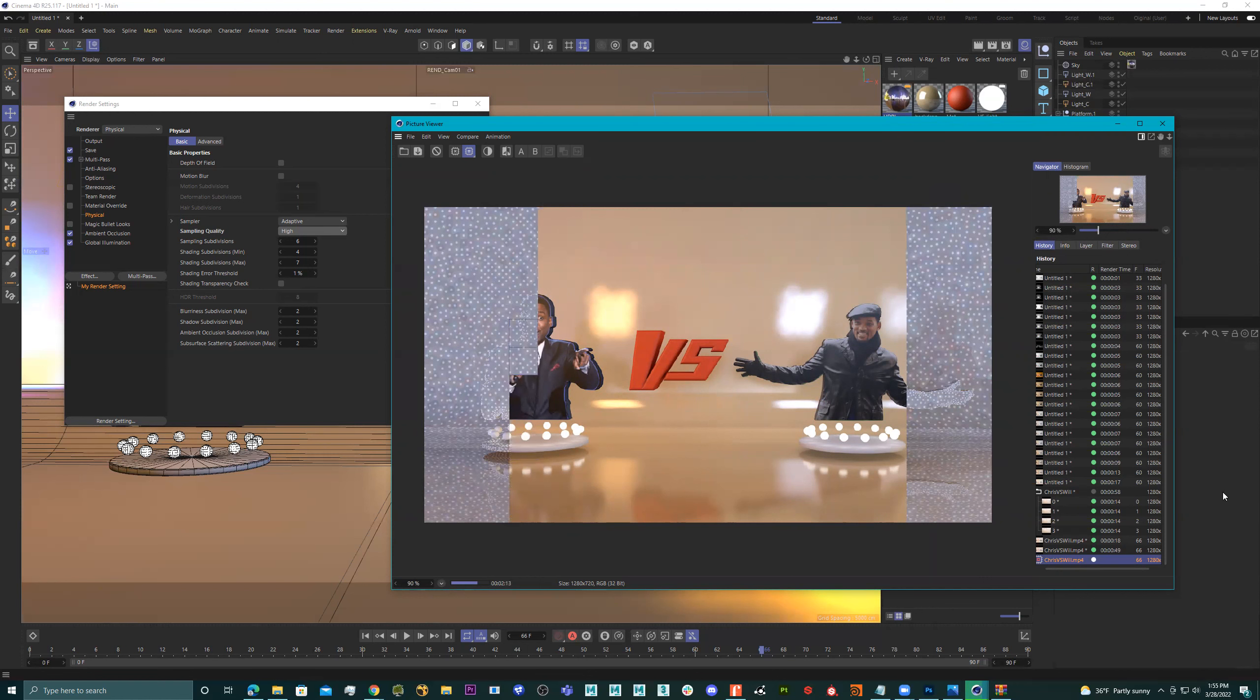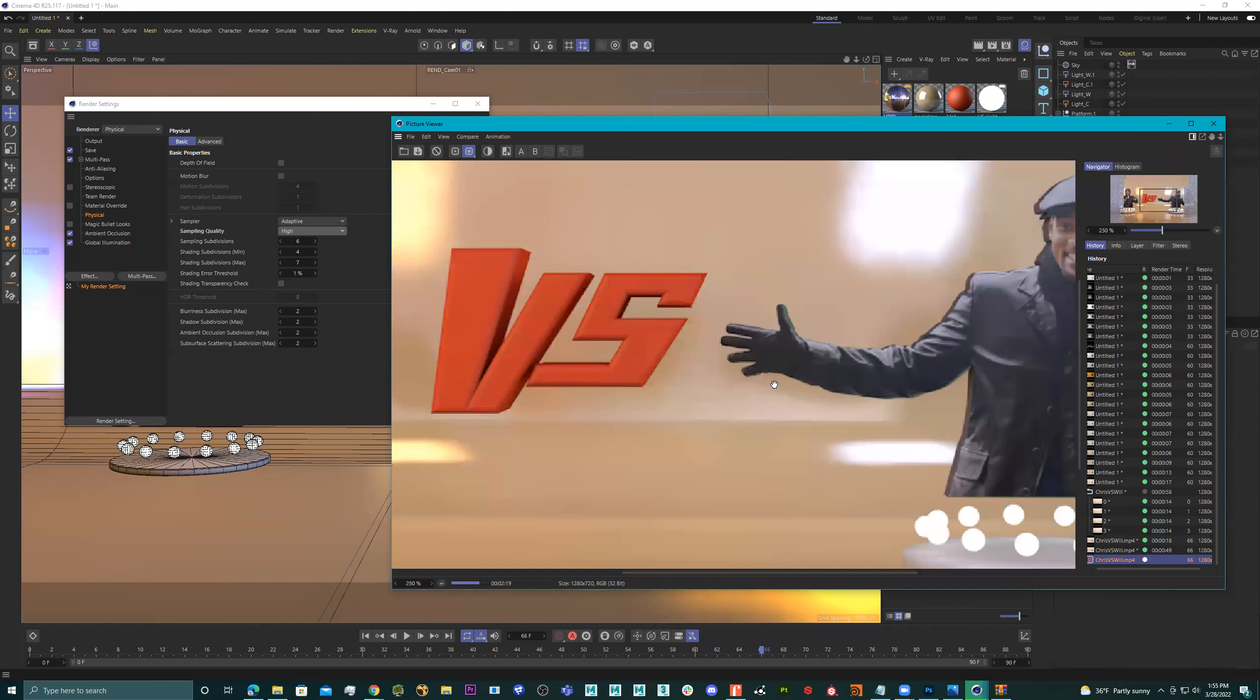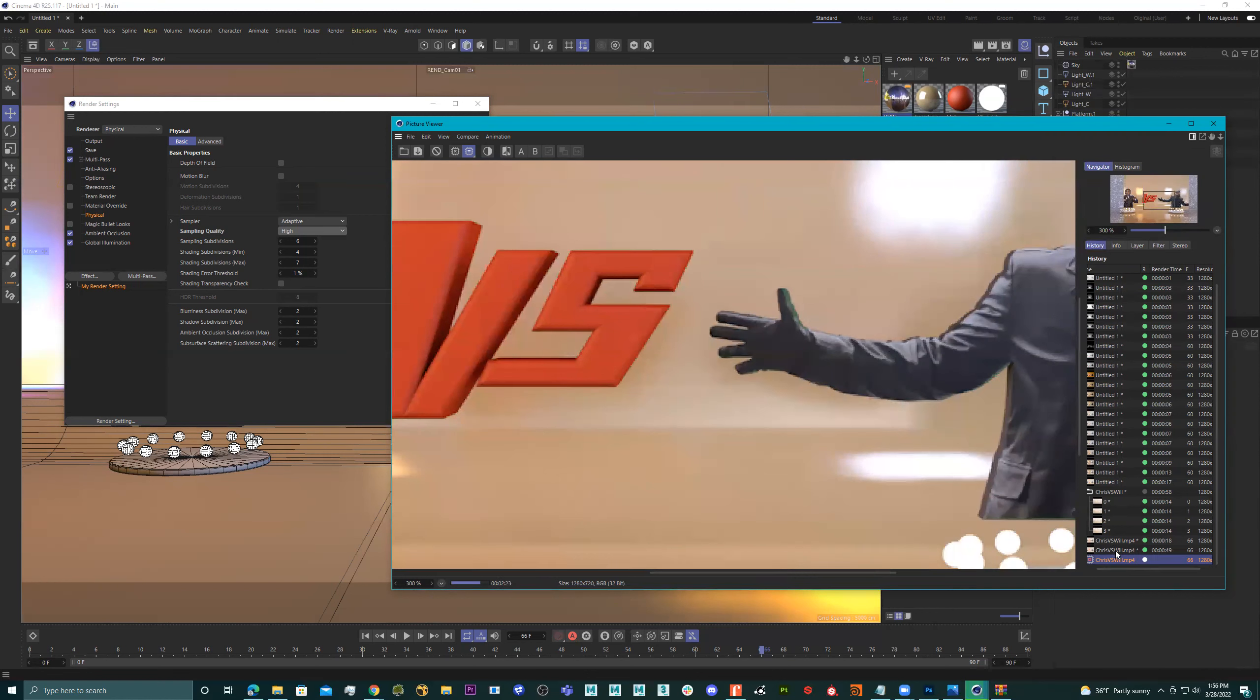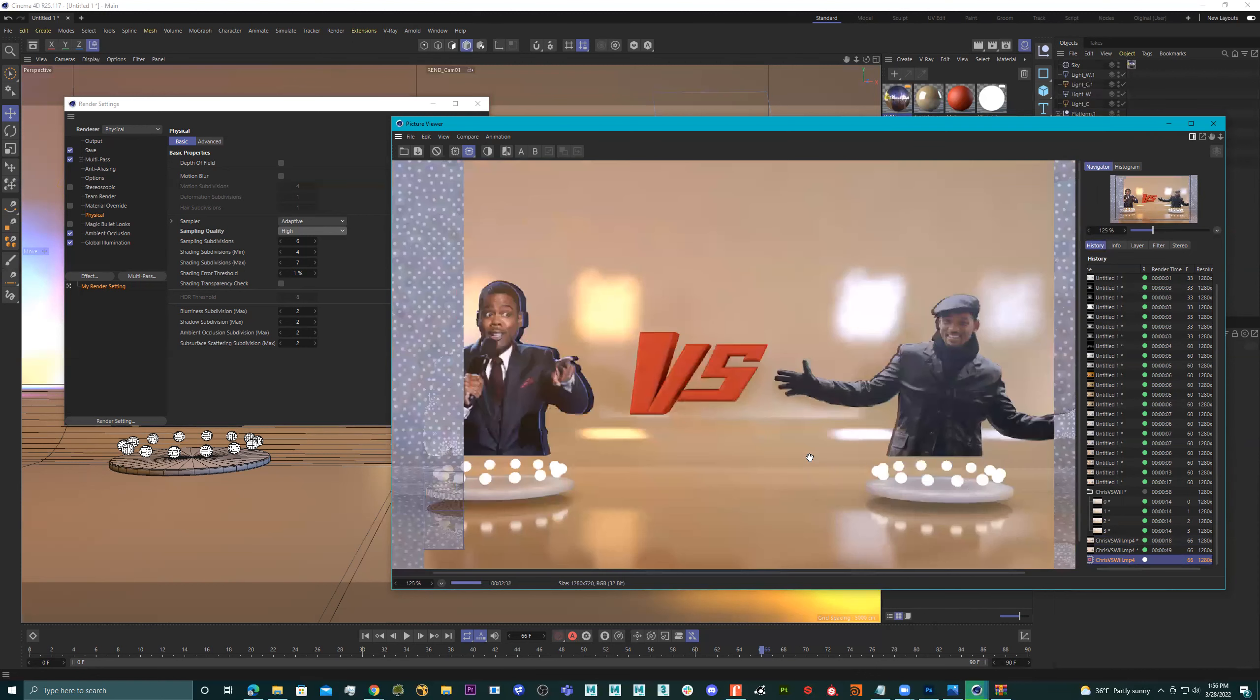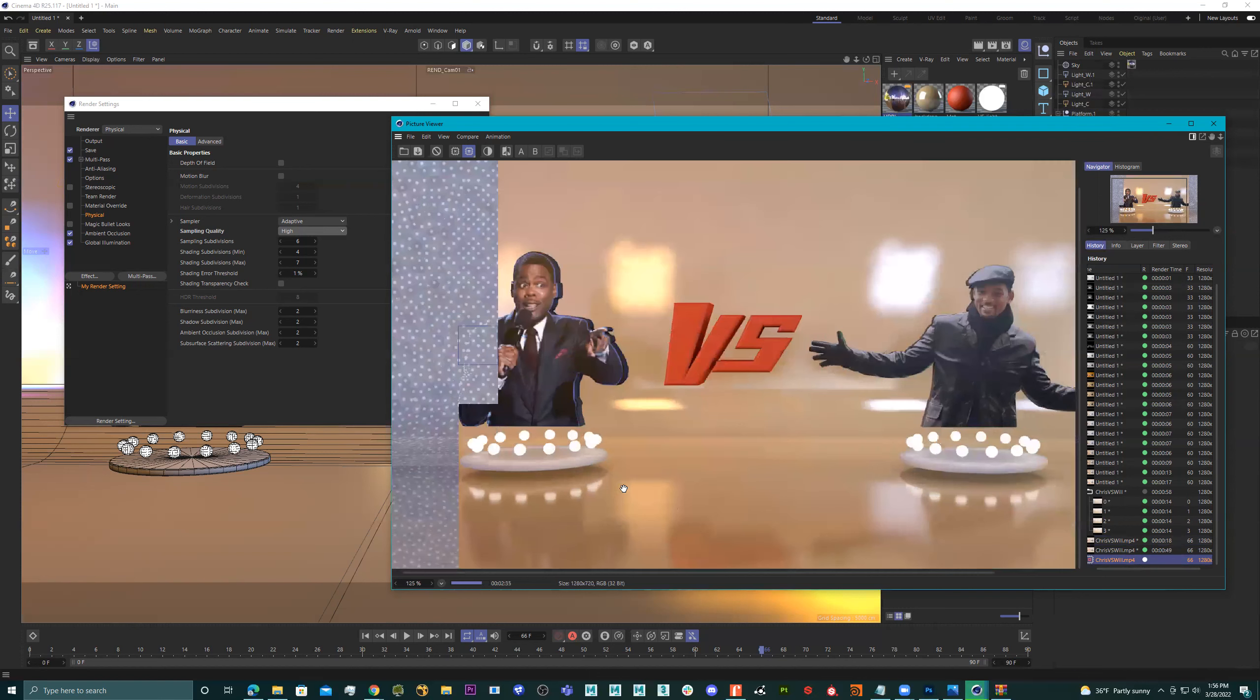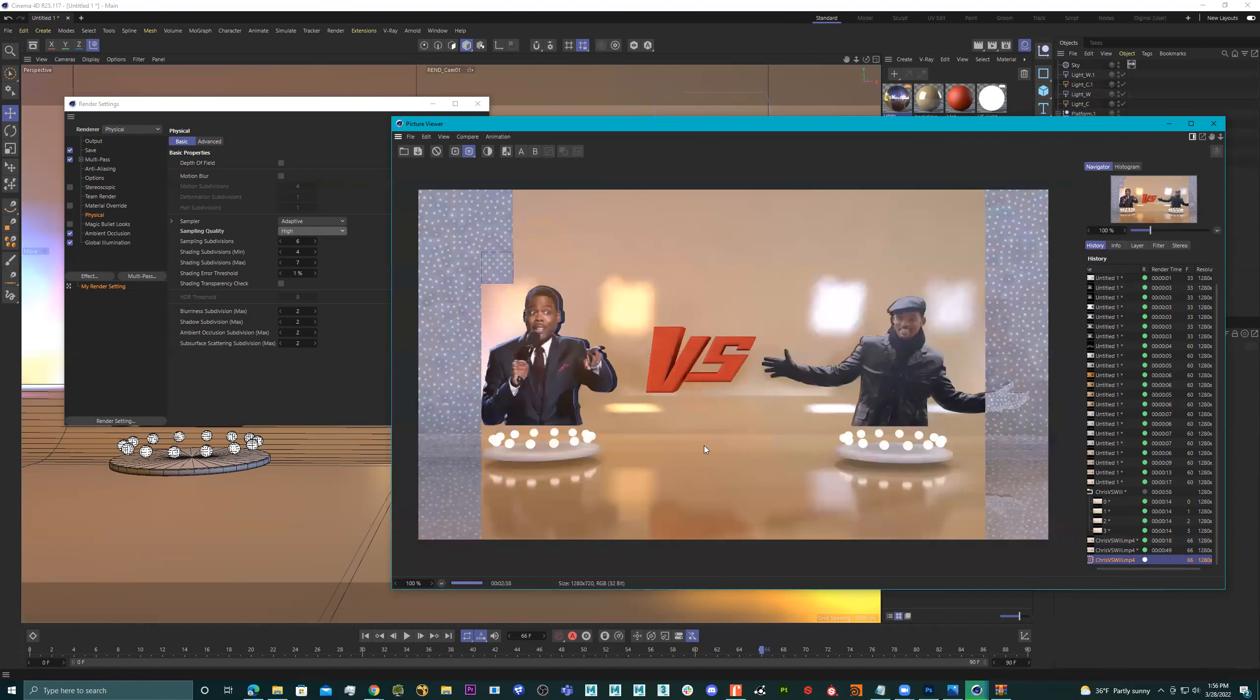So almost there. But you can already see the difference in the quality. Amazing. And our reflections are looking smooth and everything's looking nice and clear.